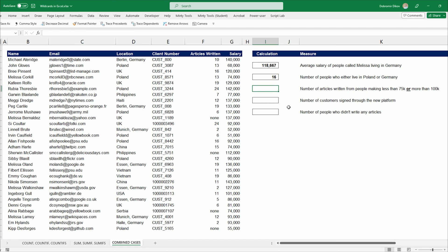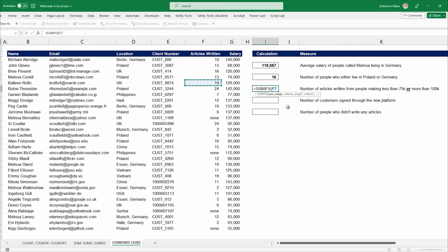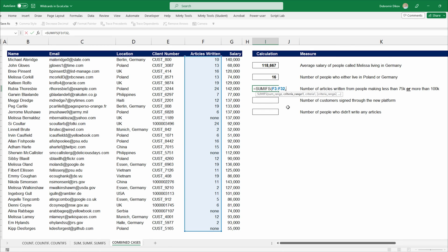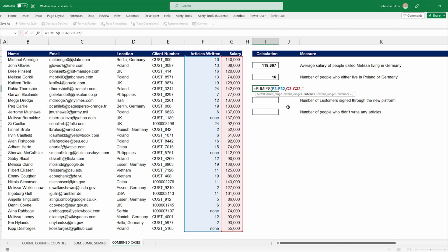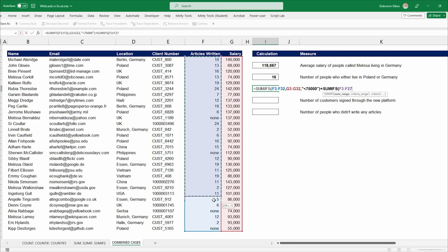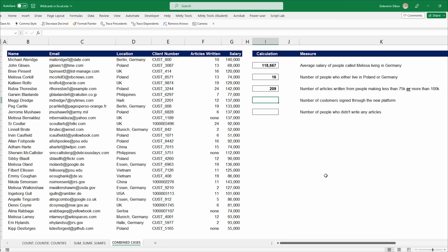For the number of articles written by people making either less than 75,000 or more than 100,000, we add two SUMIFS together. First SUMIFS: sum articles written, salary criteria below 75,000. Second SUMIFS: sum articles written, salary criteria above 100,000. Together these give us 209 articles written.